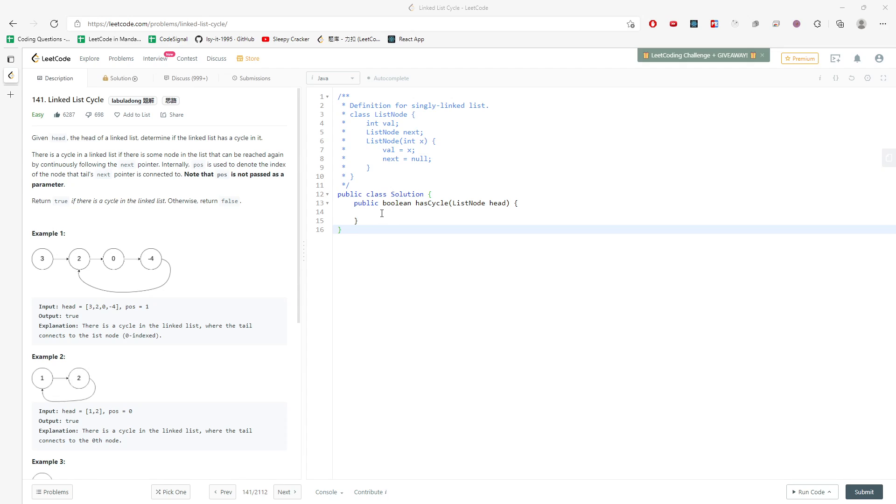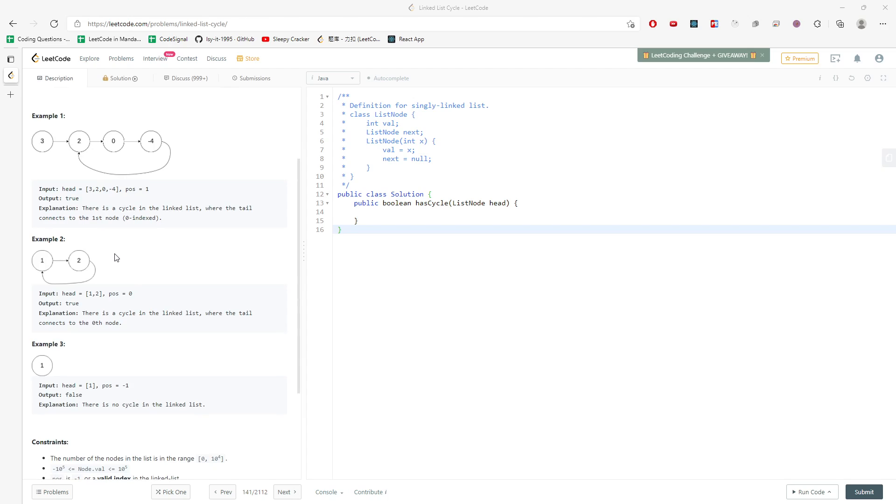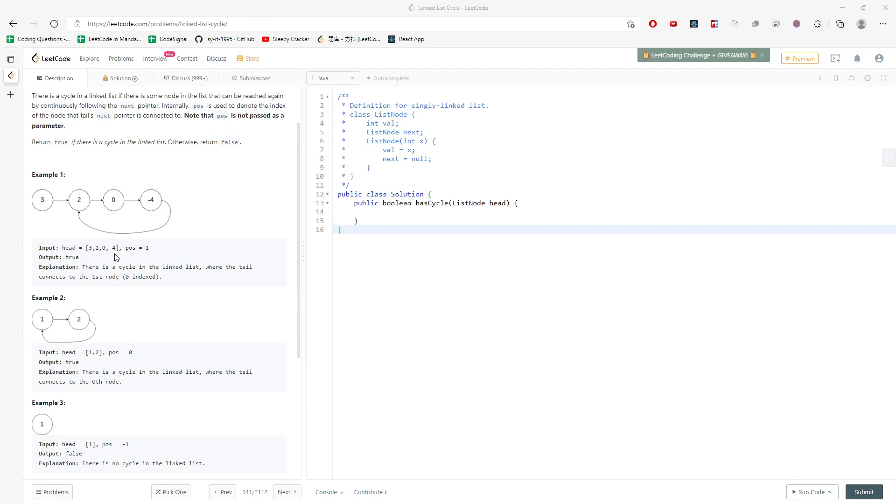So how are these two pointers working? One just moves one at a time. The other one is moving two units at a time. And if there's a cycle, they will definitely meet at one point. And if there isn't a cycle, you can just return false, right? So in this case, you return false. In this case, you return true and you return true in this case.